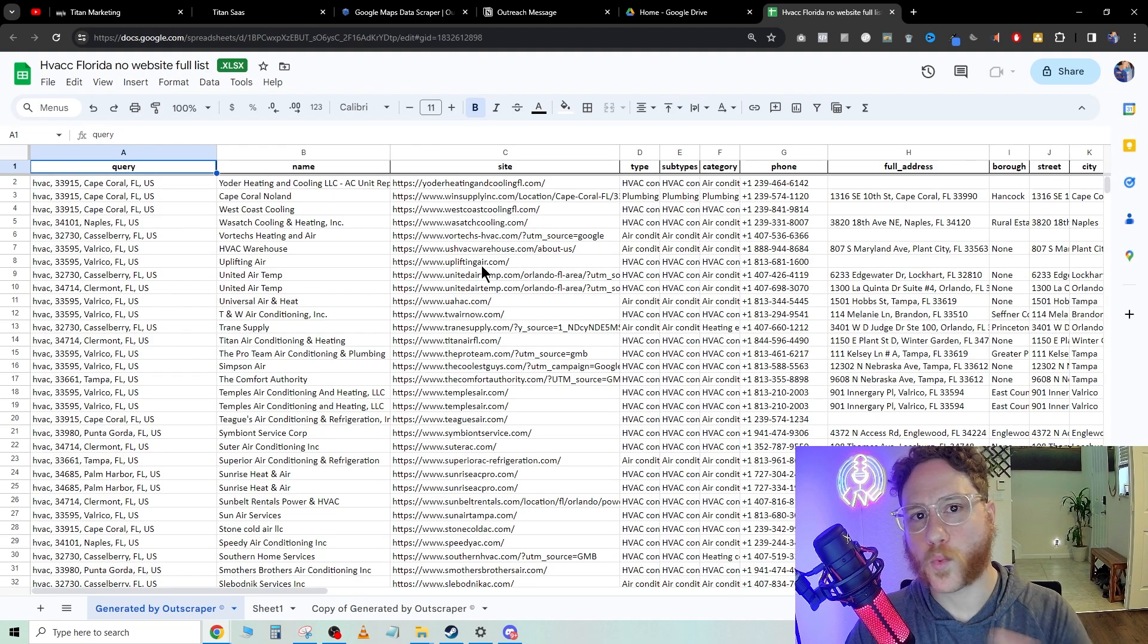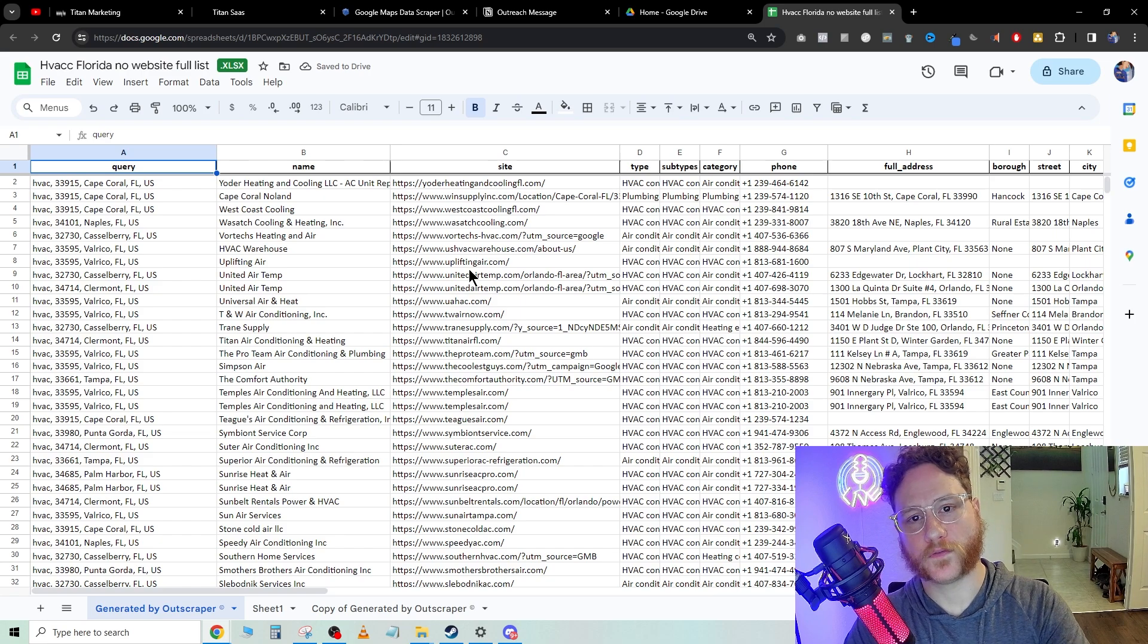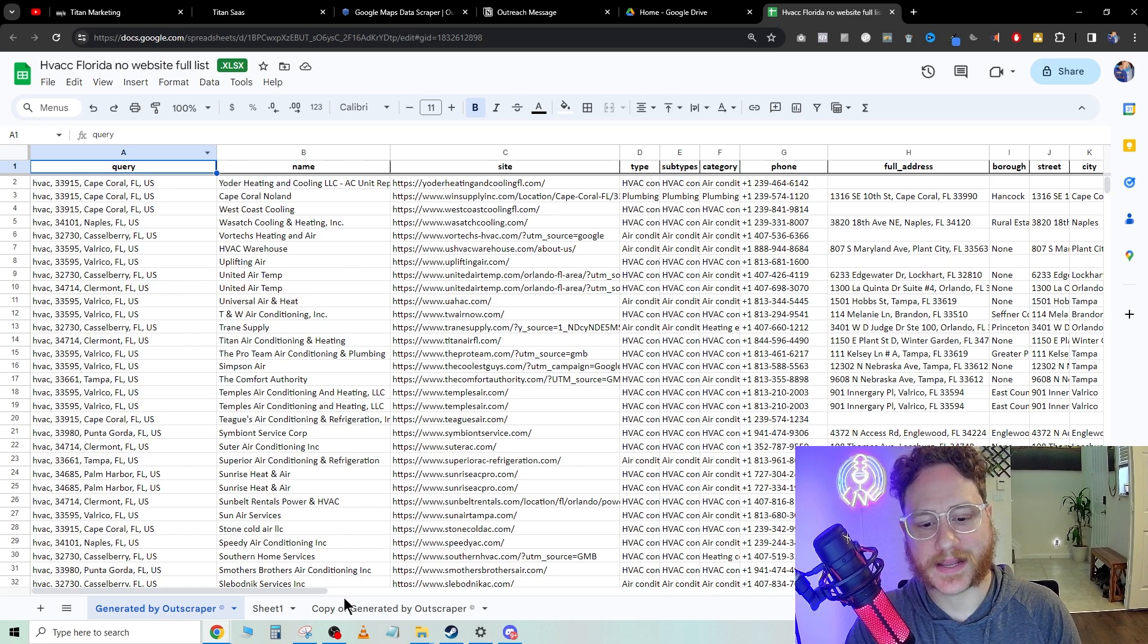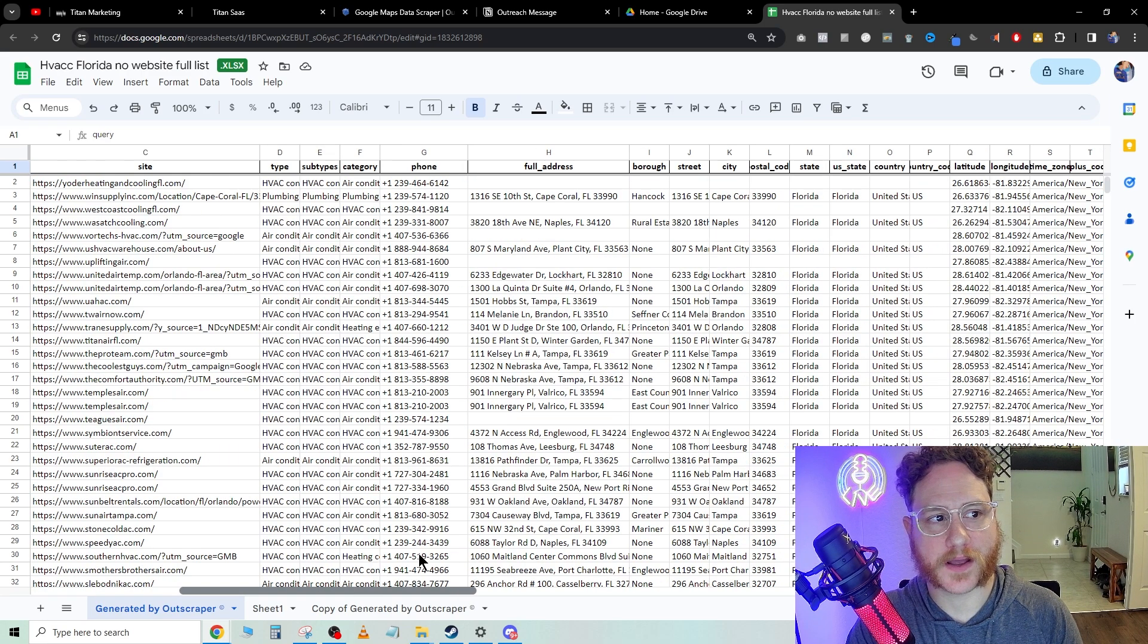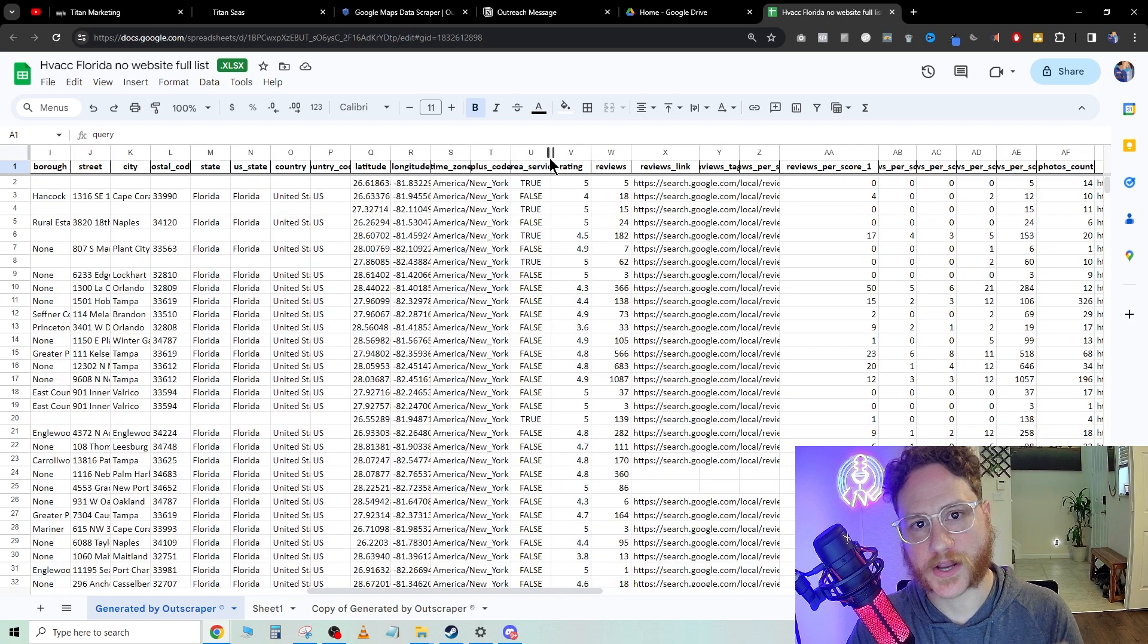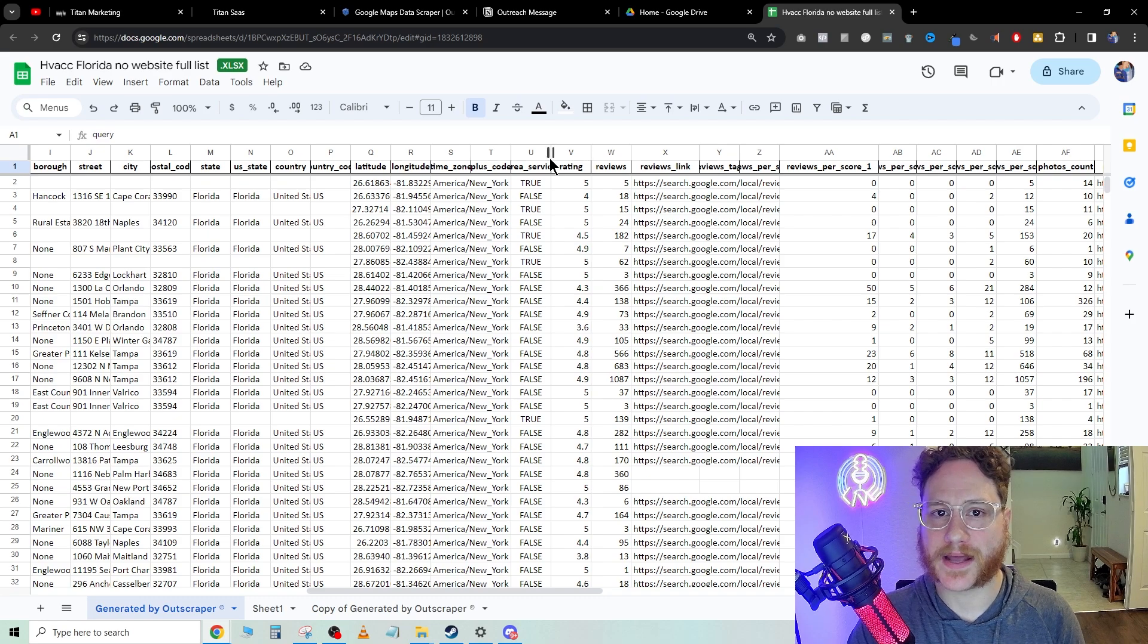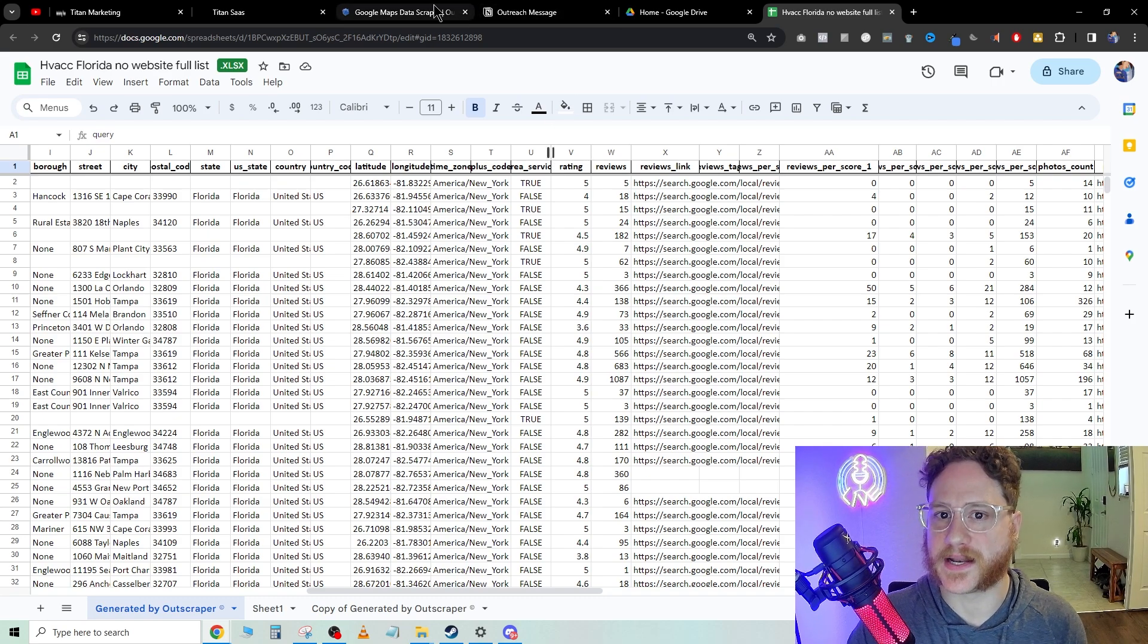Once you have the data pulled from Google Maps, we're going to go ahead in here and find the email column. Once you get the emails pulled from all of your HVAC companies, then you're going to go ahead and compose this email to send out to them.